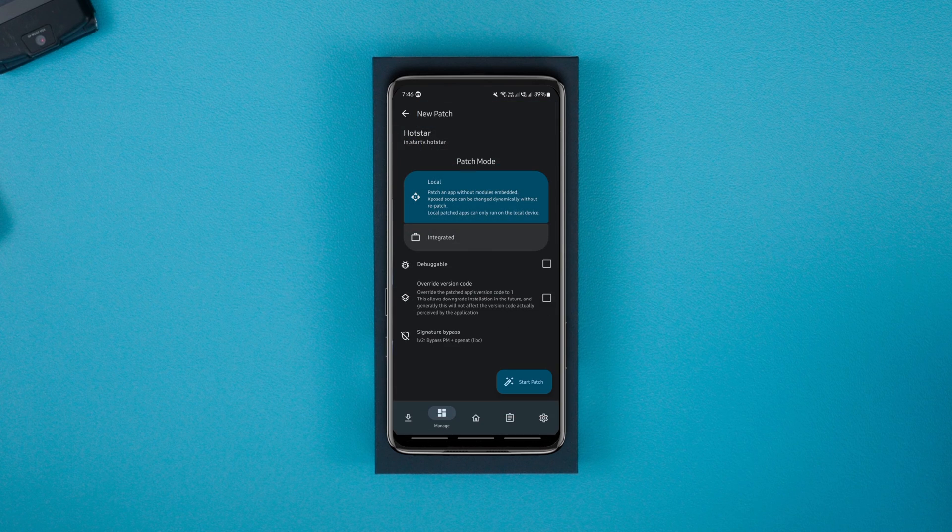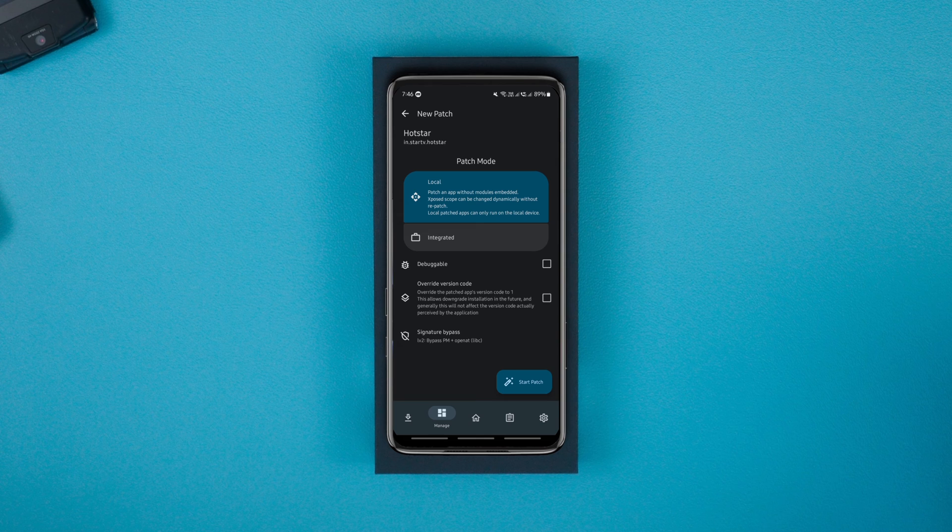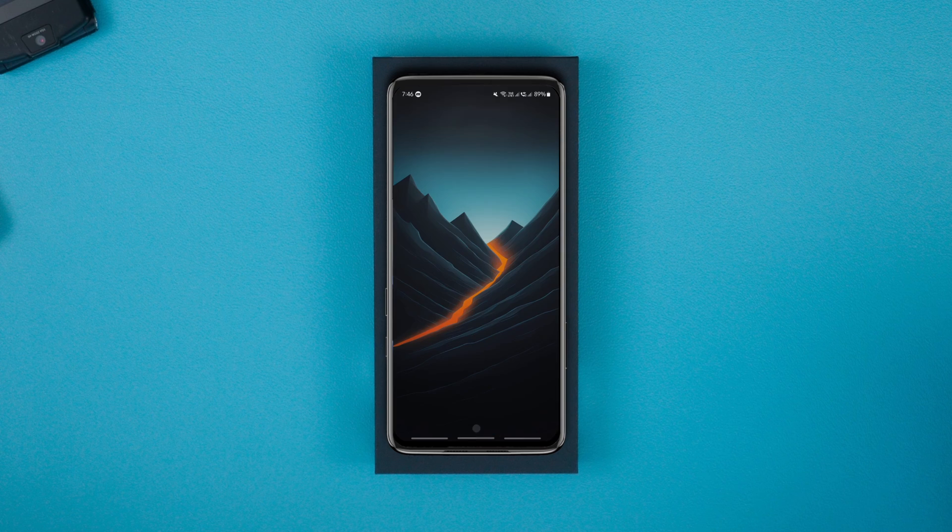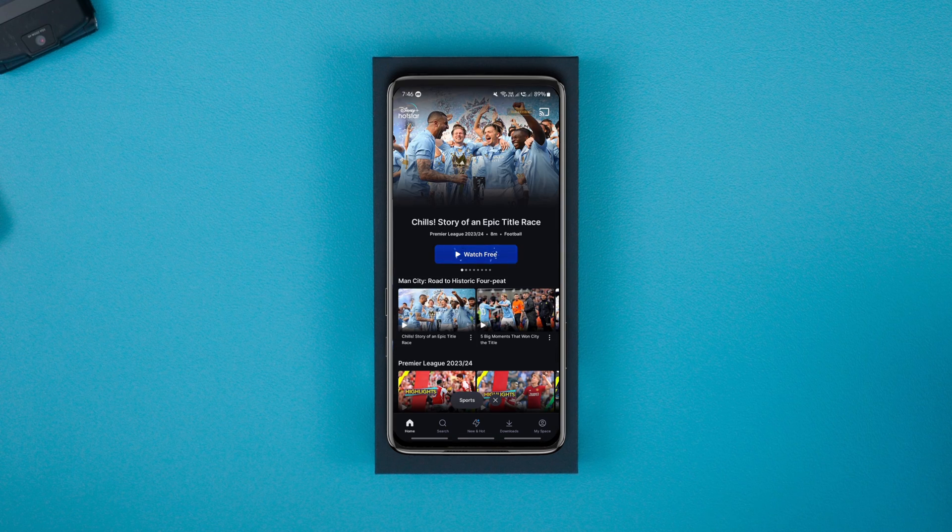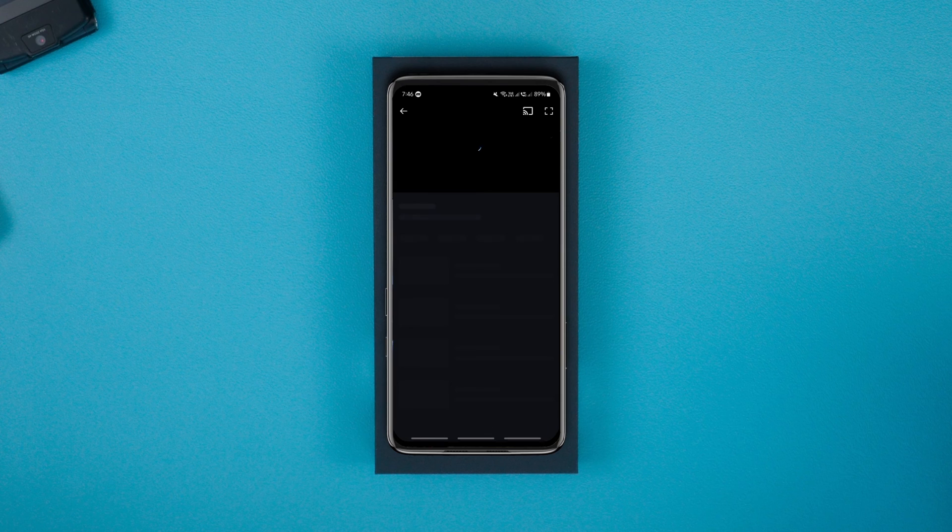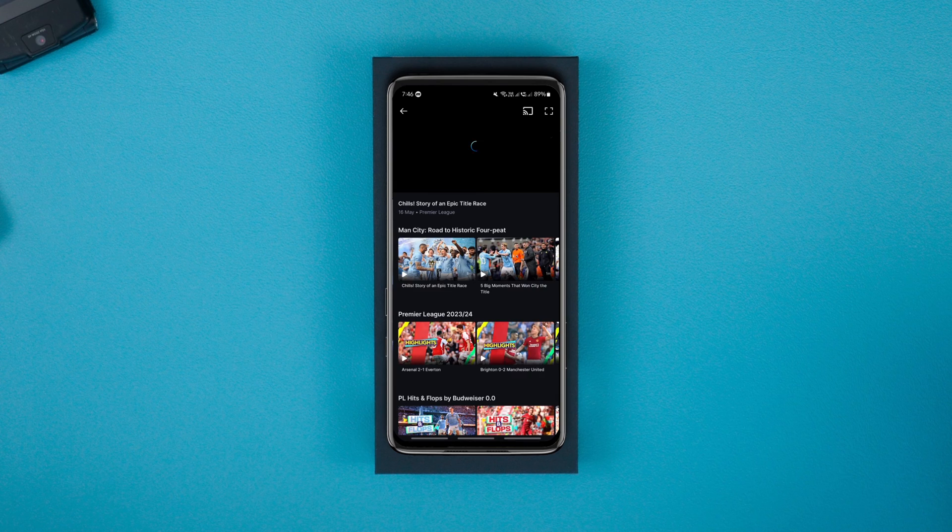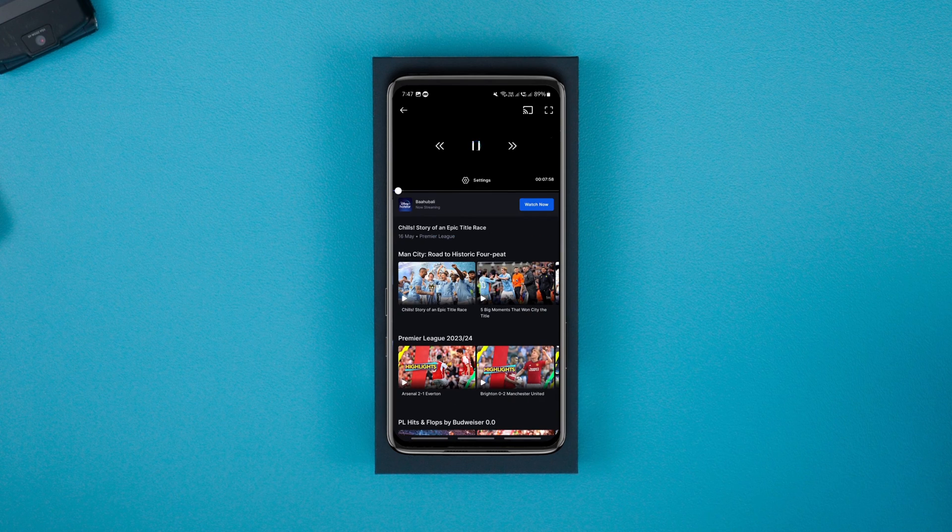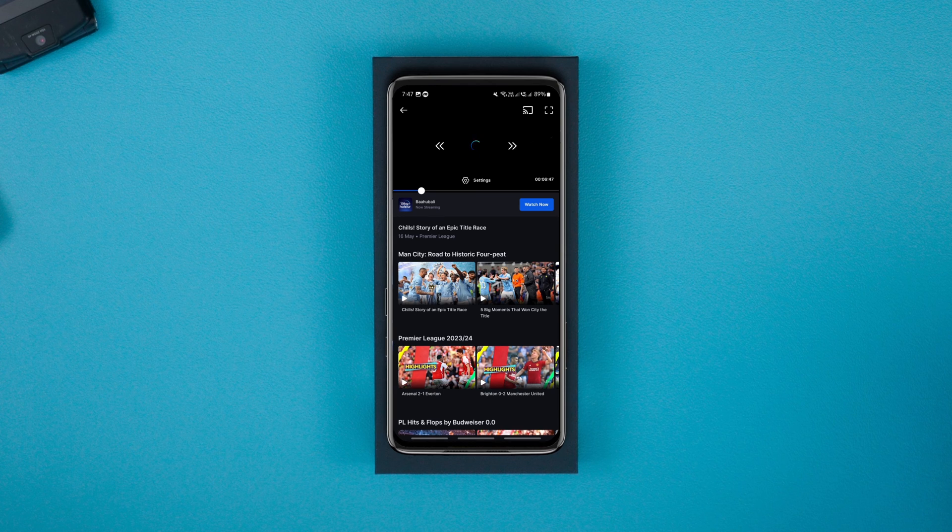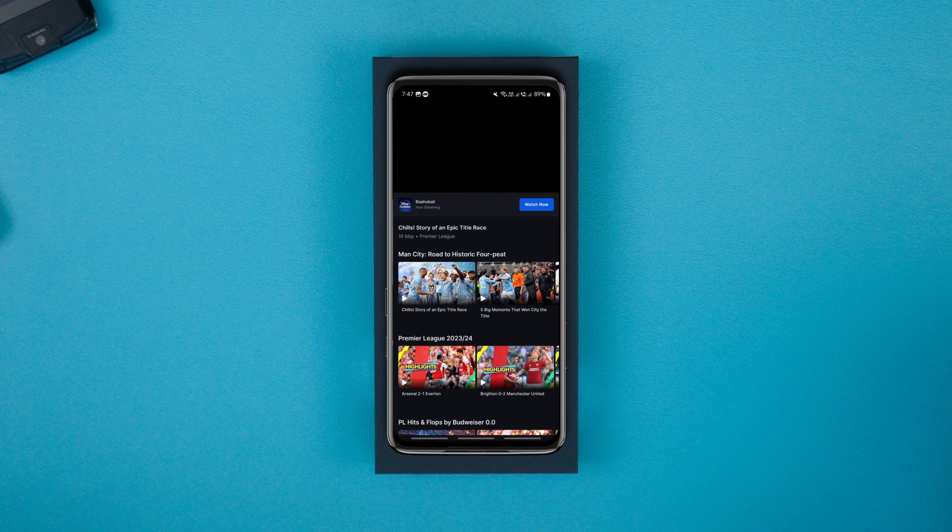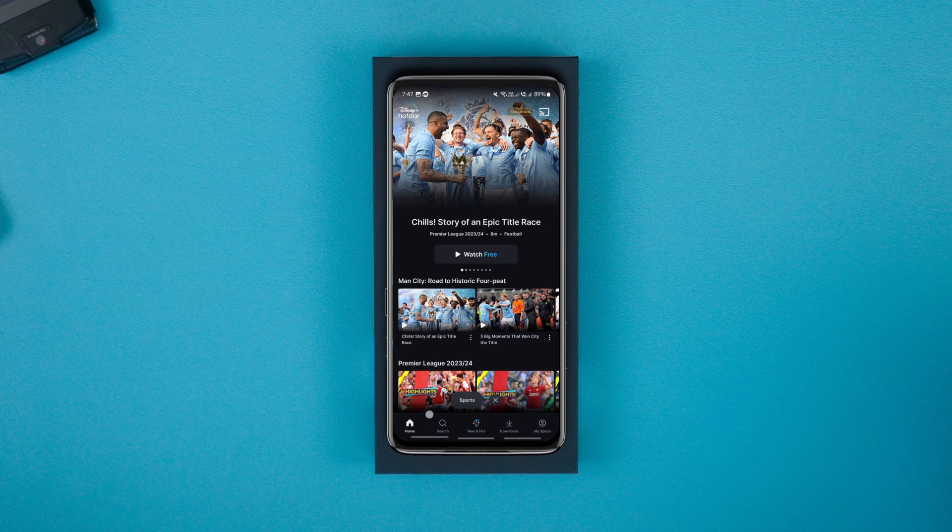Now before proceeding, let me show you that it's not possible to screenshot and screen record on the app. As you can see, the video playing area is black. Now that we know we can't screen record on the app, let's see if we can record after finishing the process.